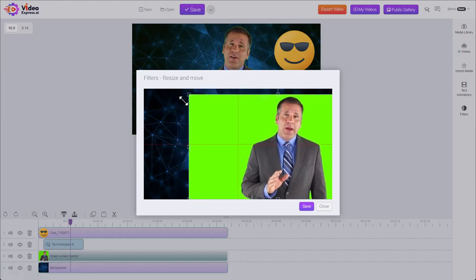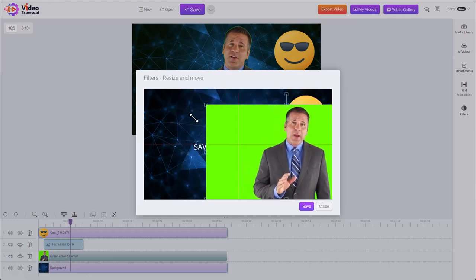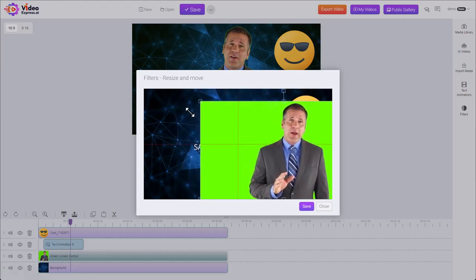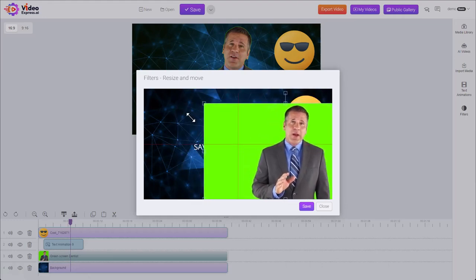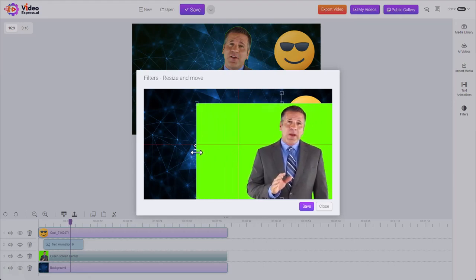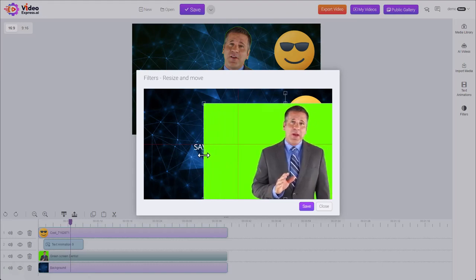Grab the corner and it'll shrink down, keeping the right aspect ratio. Otherwise, you see it's kind of stretching it out.